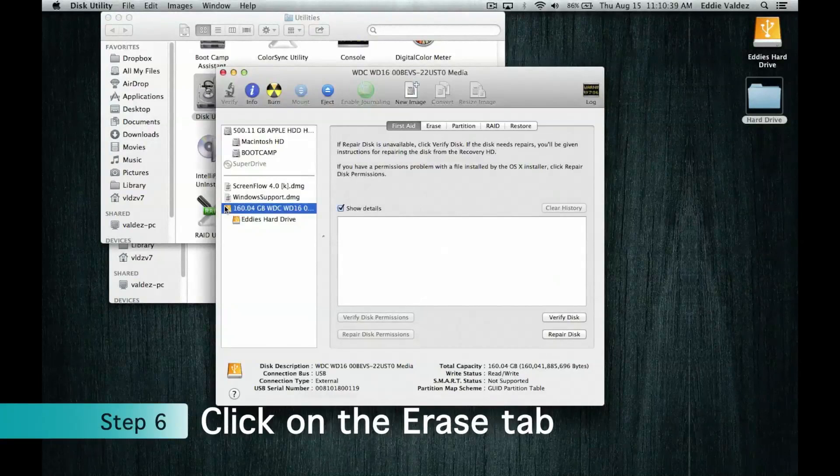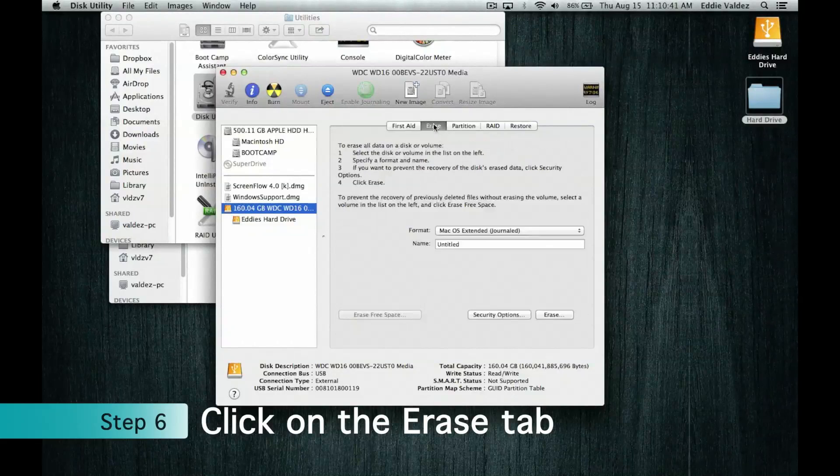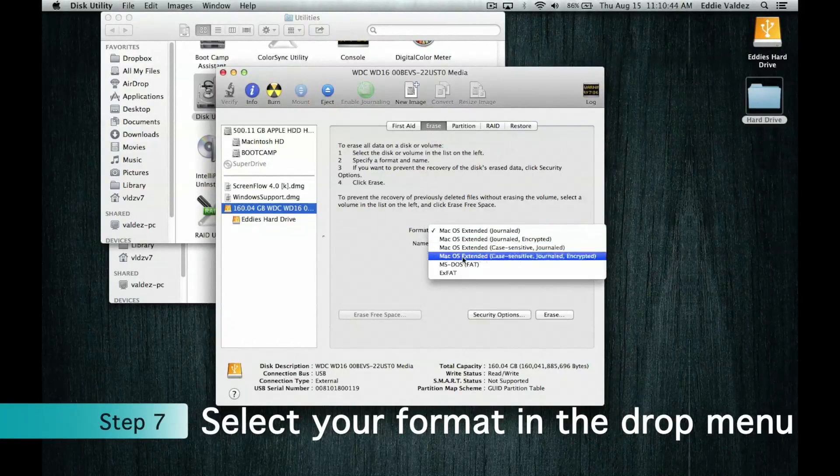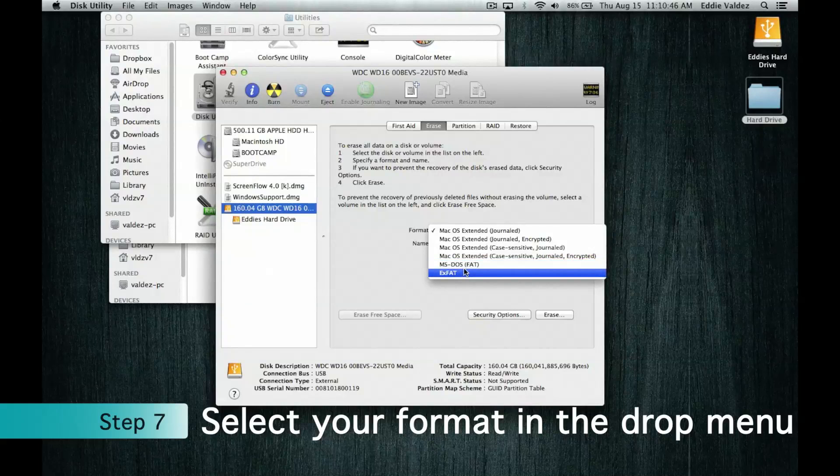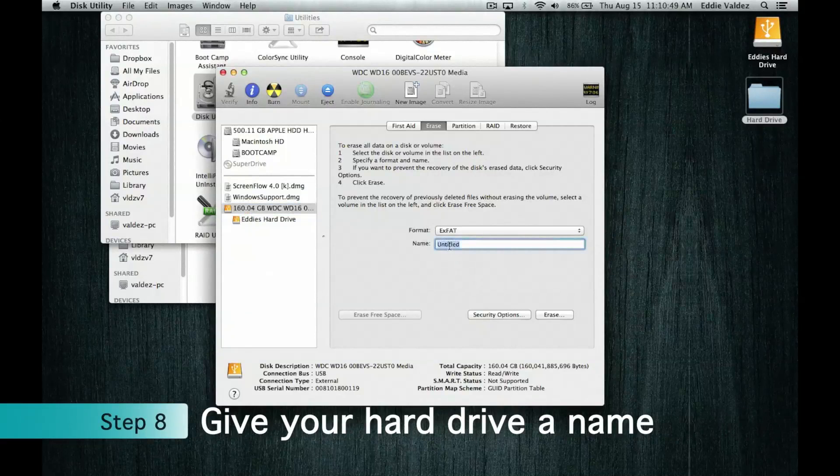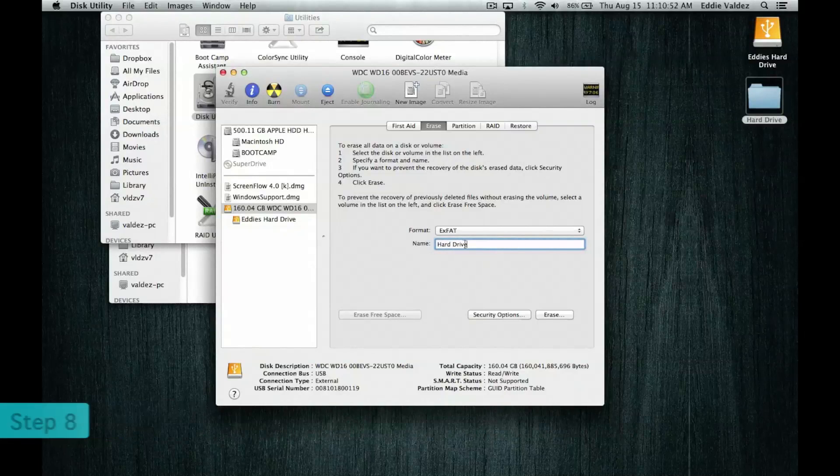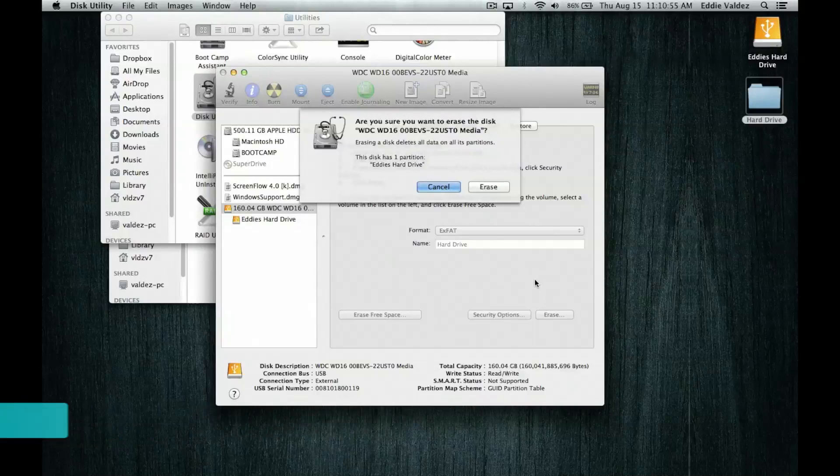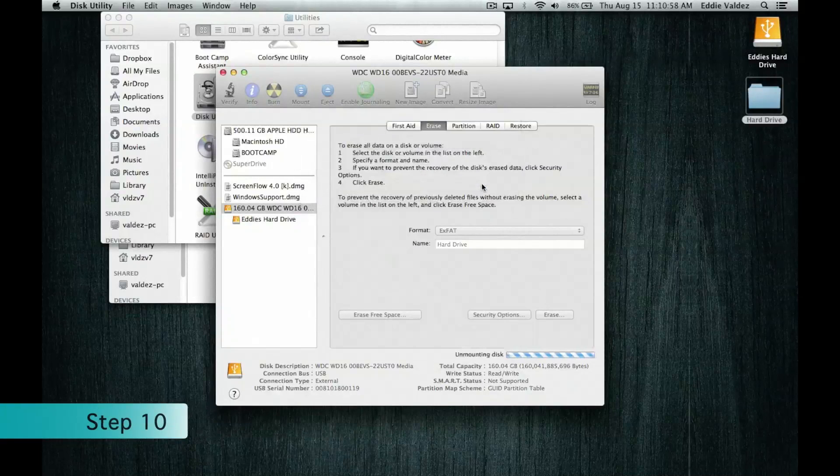So to pick the format, click on the Erase tab towards the top and then next to format either click on FAT or exFAT depending on which format you need. Then give your hard drive a name and when you are all done with that, click on Erase towards the bottom and then when you are sure to move on, click on Erase again.